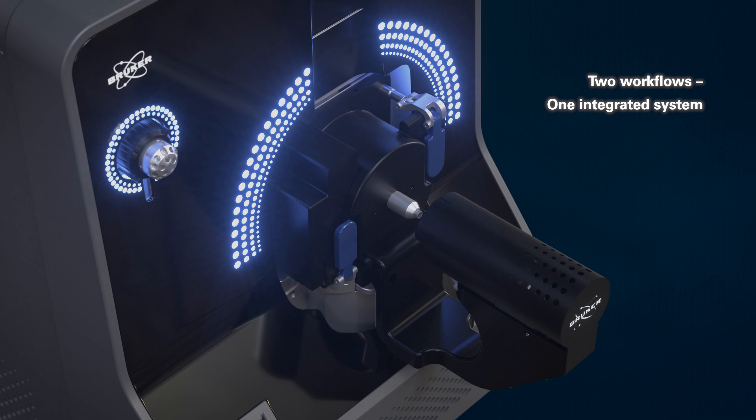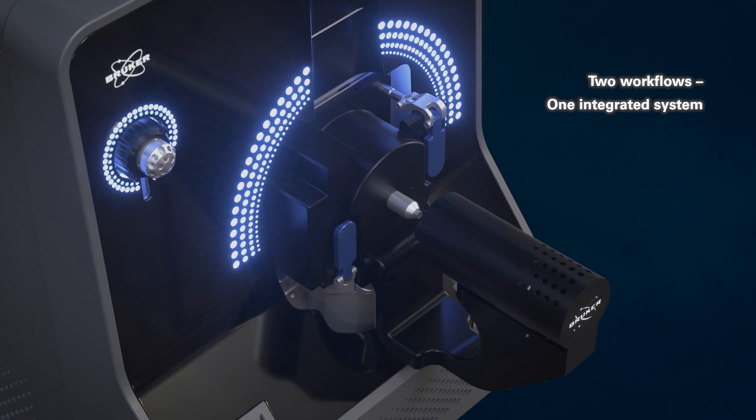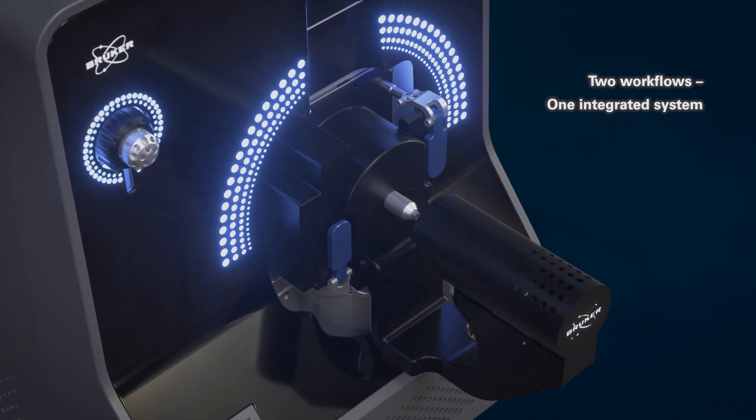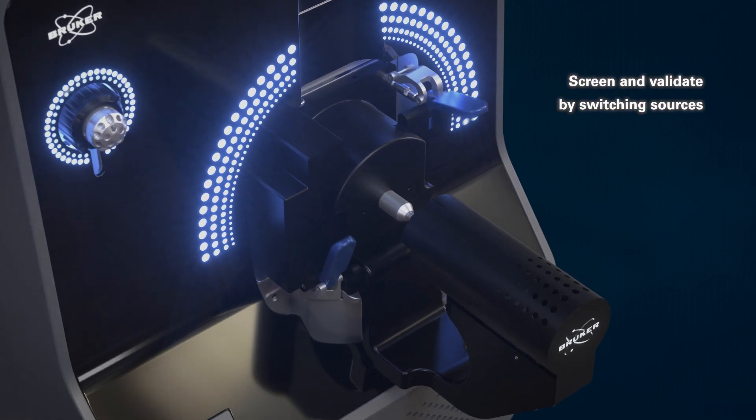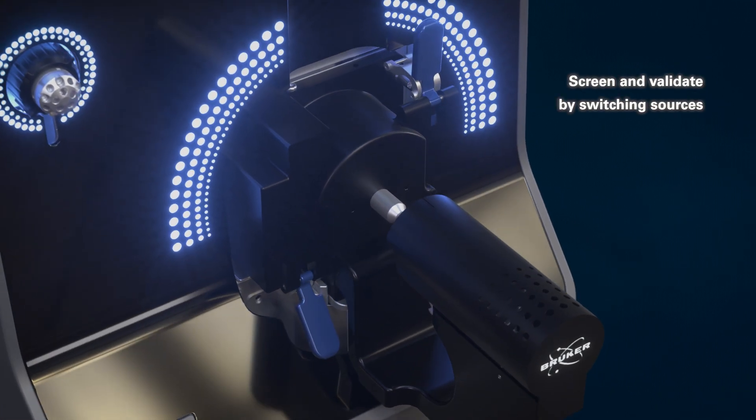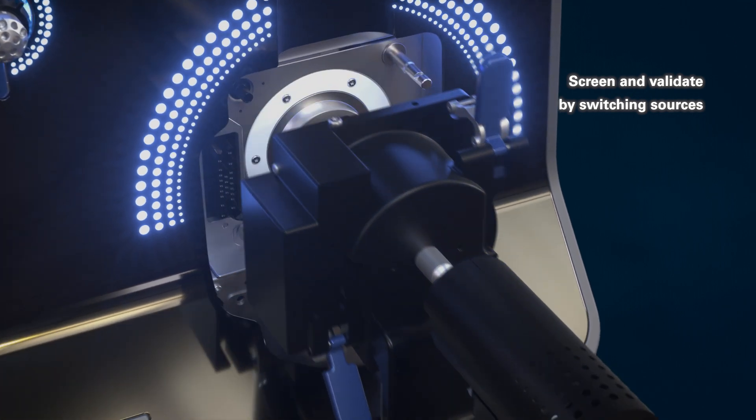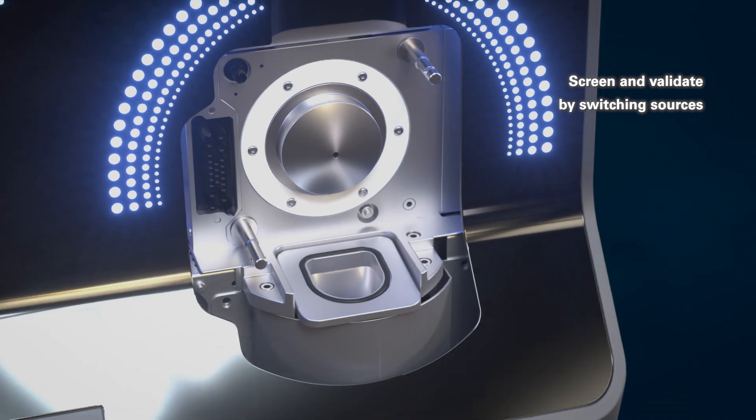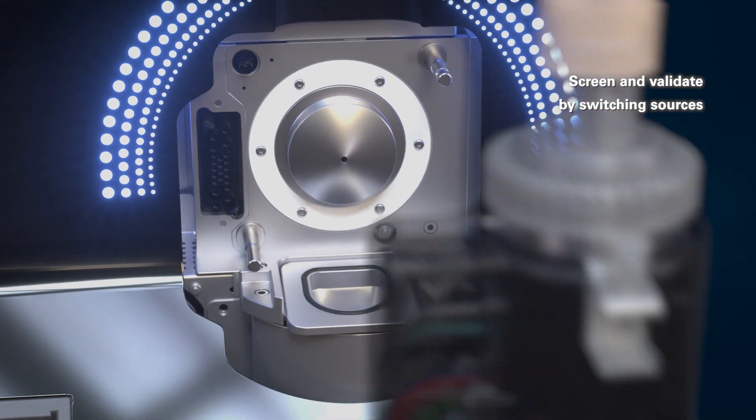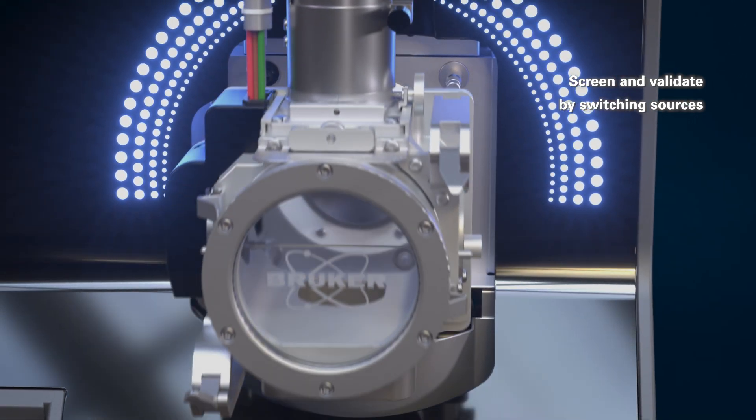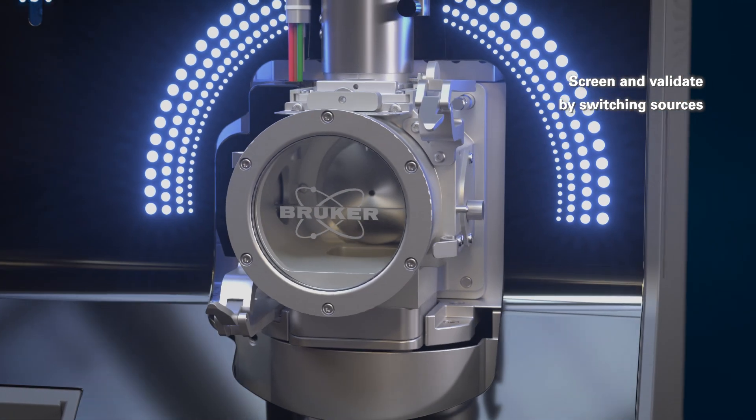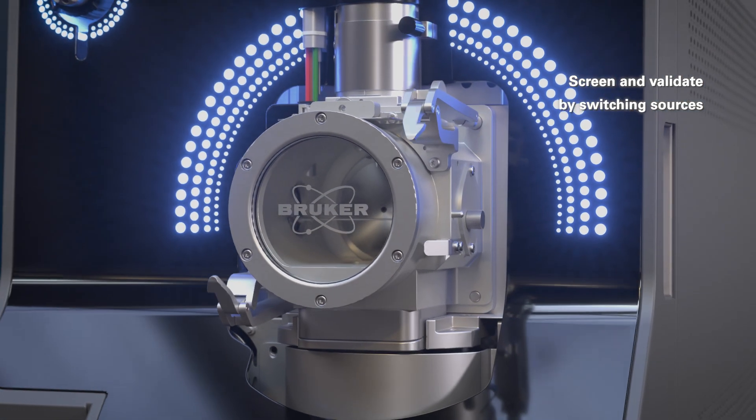If your lab also needs more conventional analysis, then simply switch from the integrated DART source to the VIP HESI source for typical LC-MS workflows.